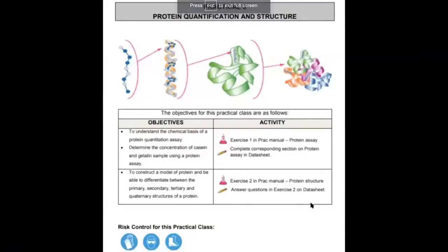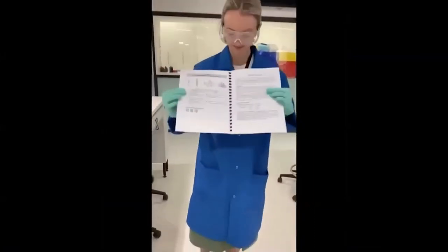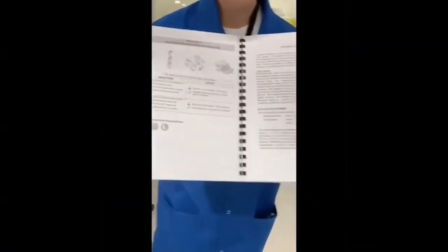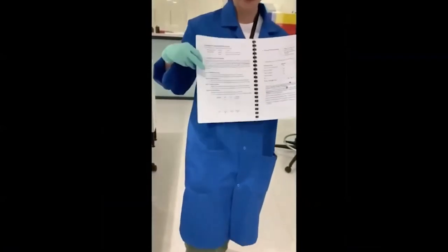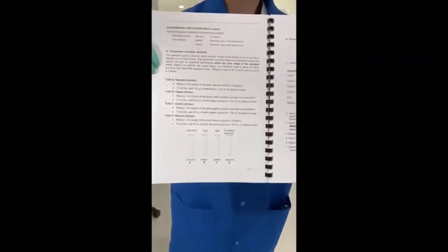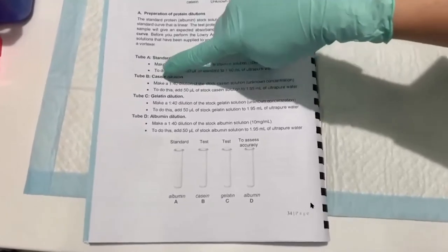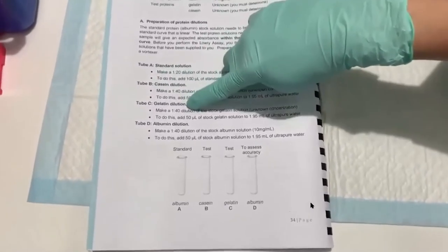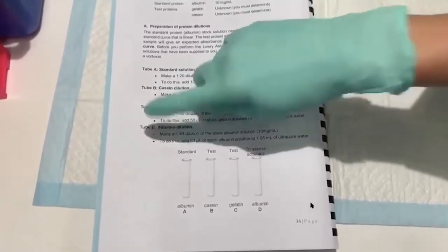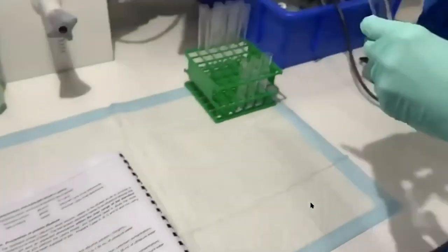Today's prac goes from page 32 of your lab manual all the way through to page 40, but we are only going to be doing the experimental part which finishes on page 35. The prac today is going to be demonstrated by Charlotte Fleming. The first step is labelling our tubes A through D, each containing a different protein. We always need to make sure we label our tubes so that we do not get confused.